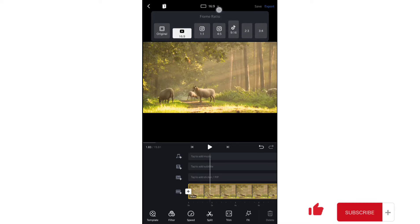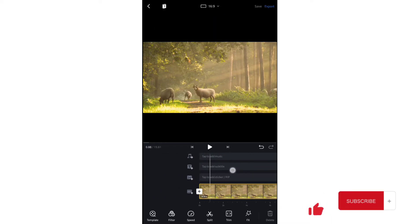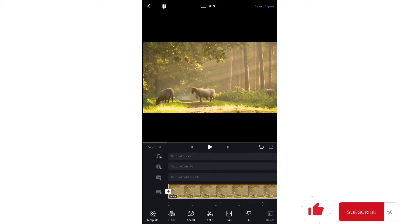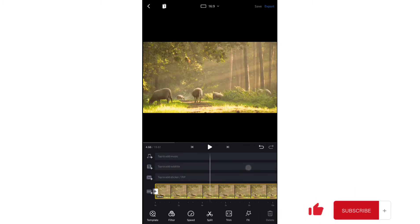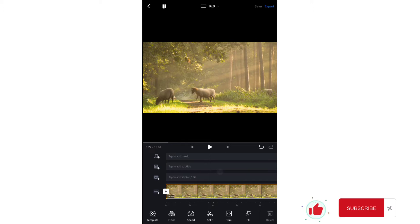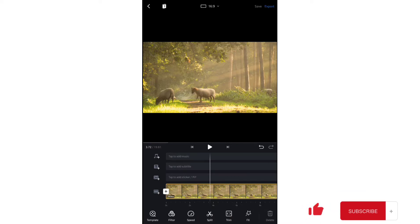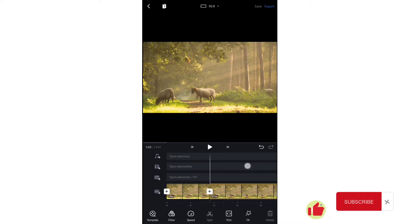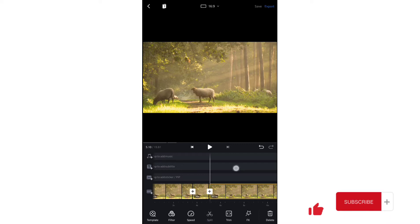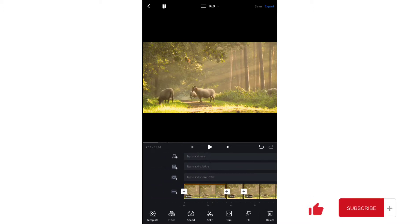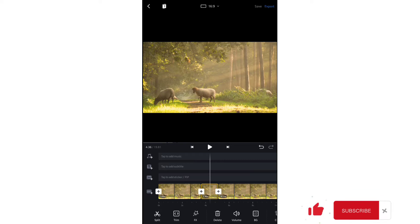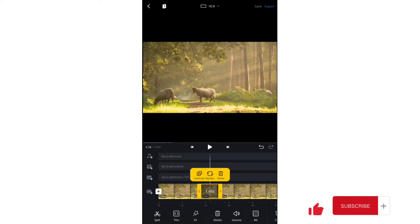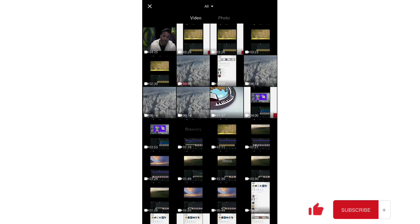To split videos, you can see the white playhead in your timeline. Drag it forward or backward on your screen. Wherever you find a mistake, tap the split option — all options are available at the bottom. Bring the playhead to where the mistake starts, tap split, then where it ends, tap split again. The middle piece is the mistake. Tap on it and select delete. You can also duplicate or replace the clip.